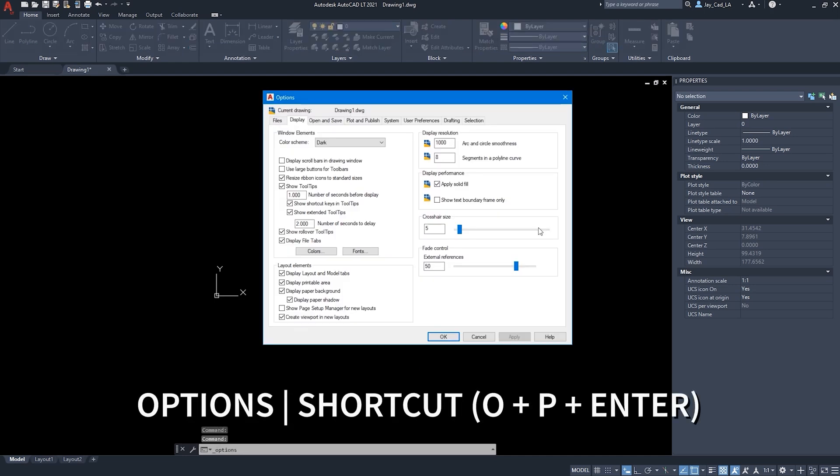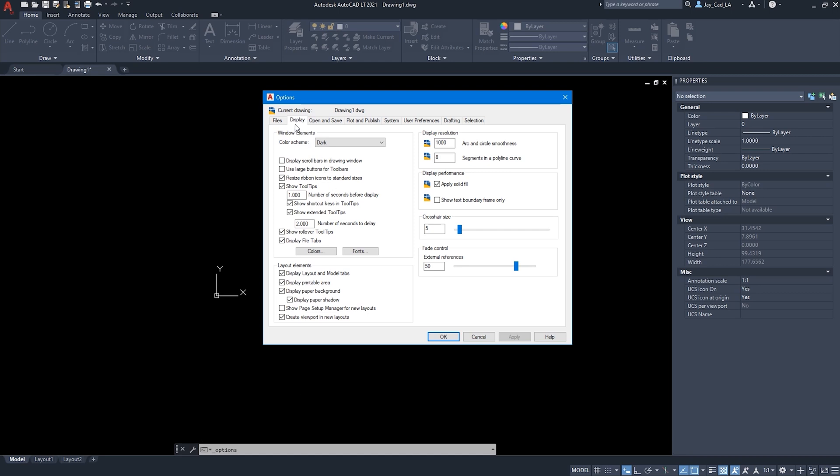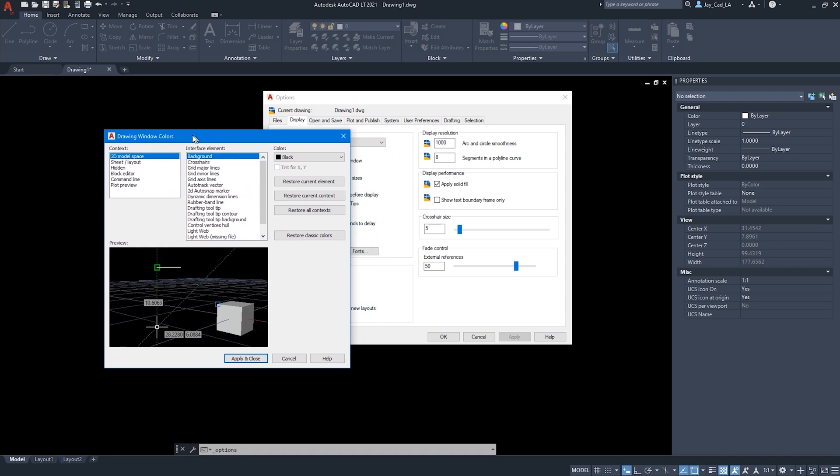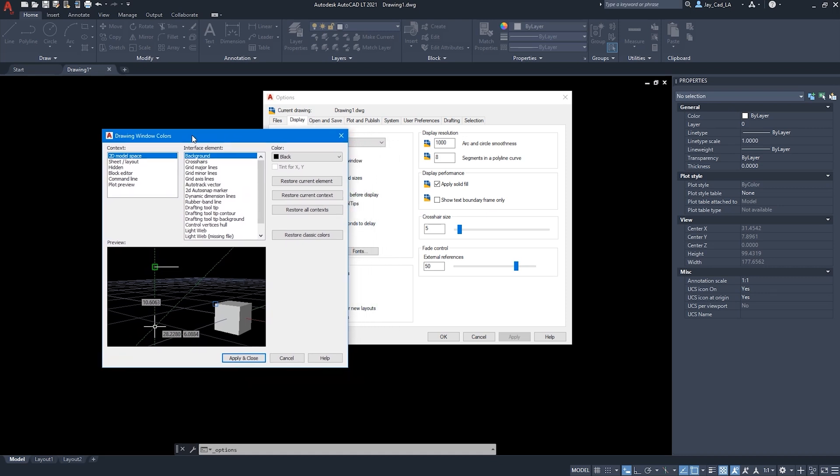Once we click on Options, we will get this window. And then from here, you want to head under Display tab. You want to go to Colors. And then from here, we will get a separate window.